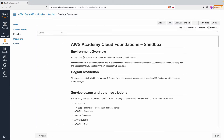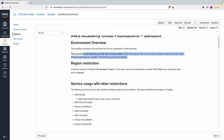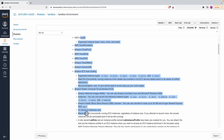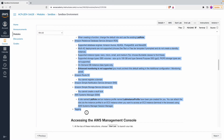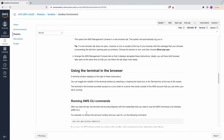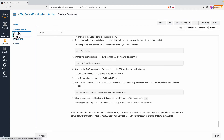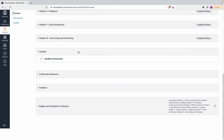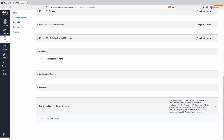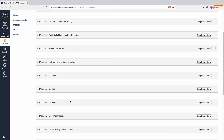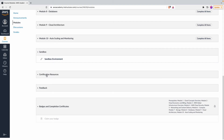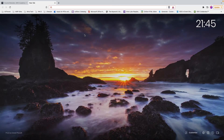In the sandbox you get an account and can see the services made available to explore. AWS has over a hundred services with many sub-services and configurations, but what's provided here should be good enough. Once you complete all modules and all knowledge checks, you will finally get access to badges and completion certificates. Click 'Claim Your Badge' — it gets enabled once all knowledge checks are done.